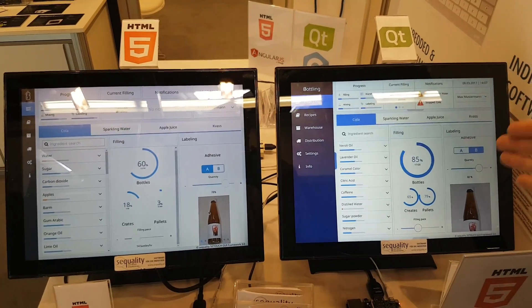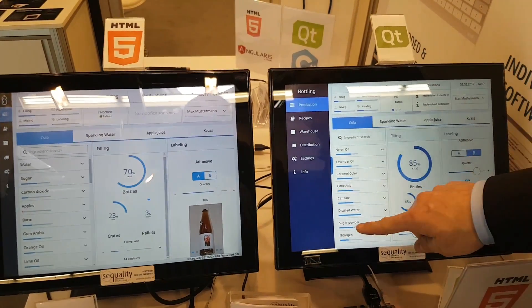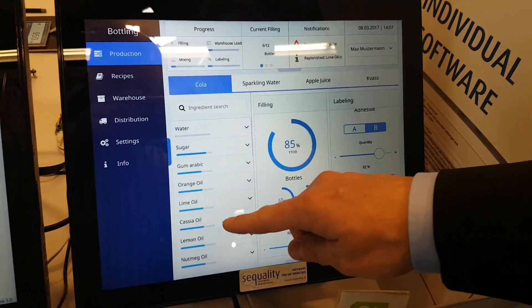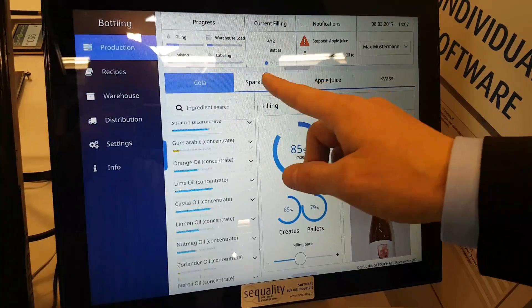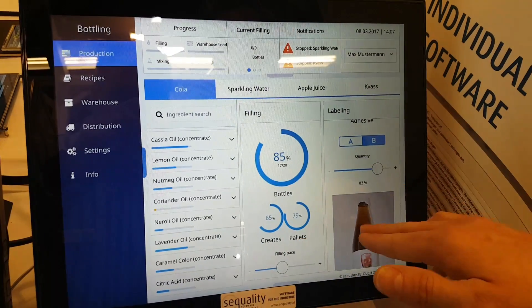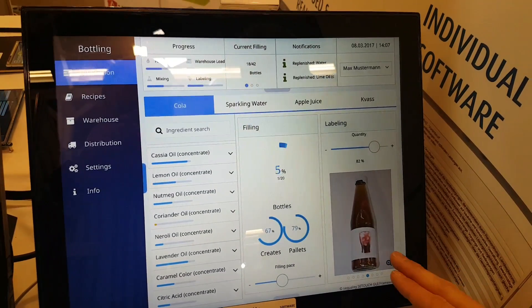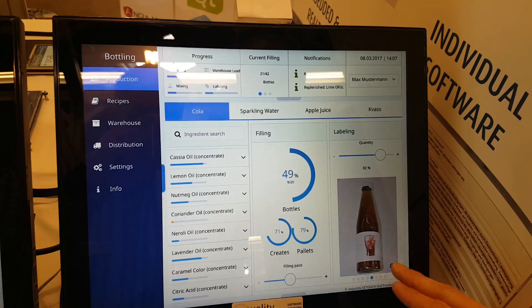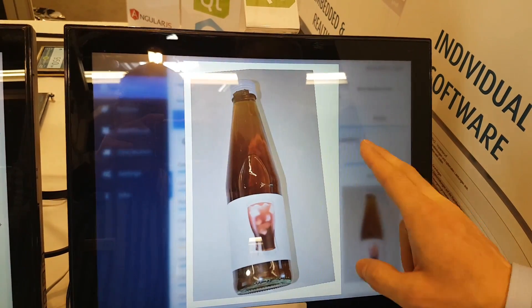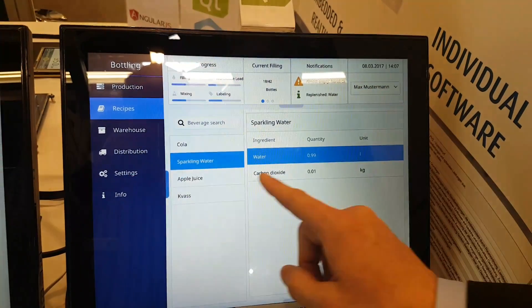What you can see here, it's basically the same application with two different technologies. This is Qt — you can see it's very smooth, it uses OpenGL, all the bells and whistles from the QML stack. You can zoom in here with two fingers, multi-touch, blurring graphics effects.